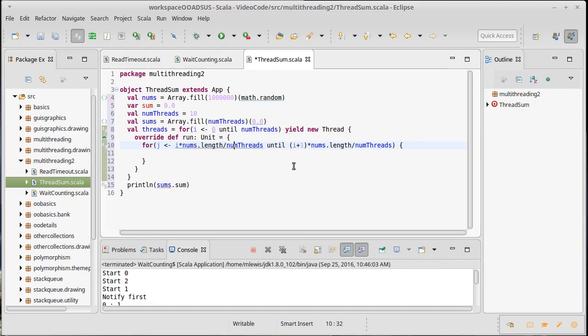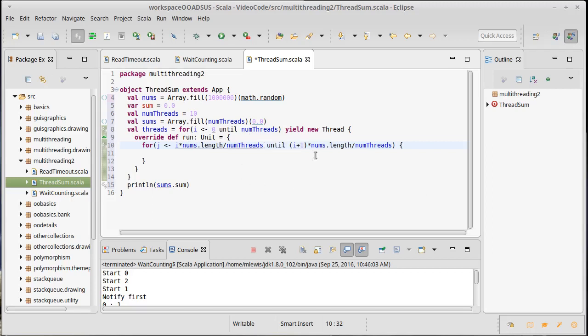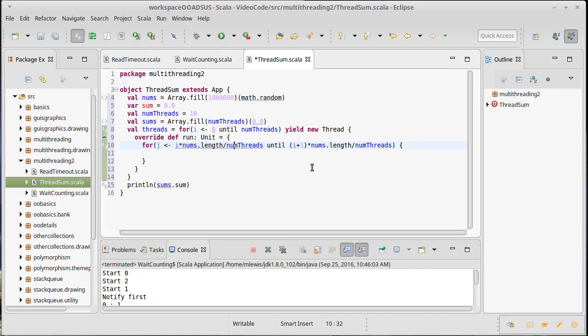We should double check to make sure that on the high end, we don't run out of bounds. So when i gets up to num threads minus one, this will actually become num threads. And that will actually go out of bounds on the last one there. So we need to make sure that we don't wind up accessing that. And we can very quickly do something like this.